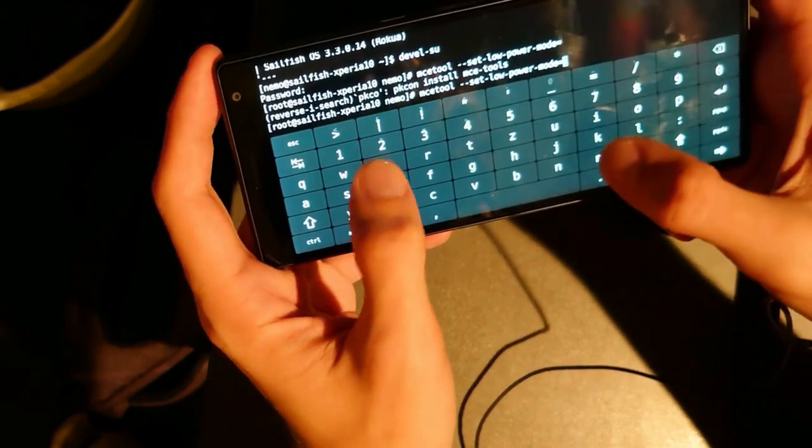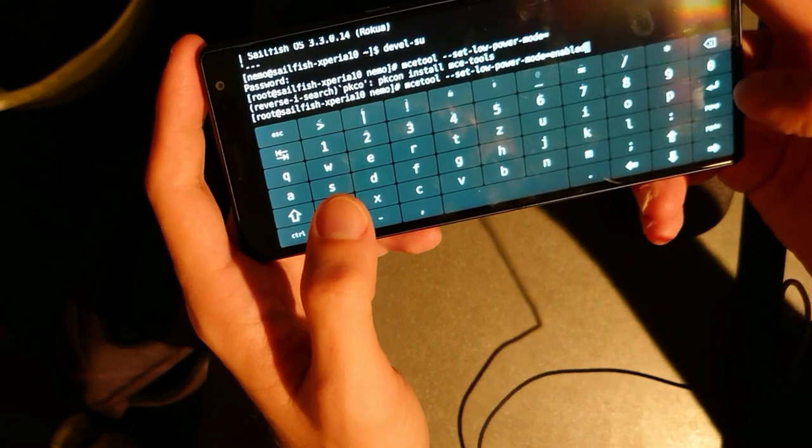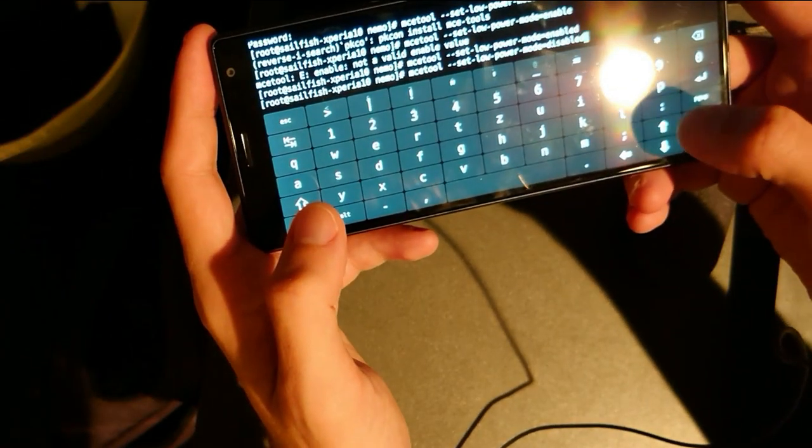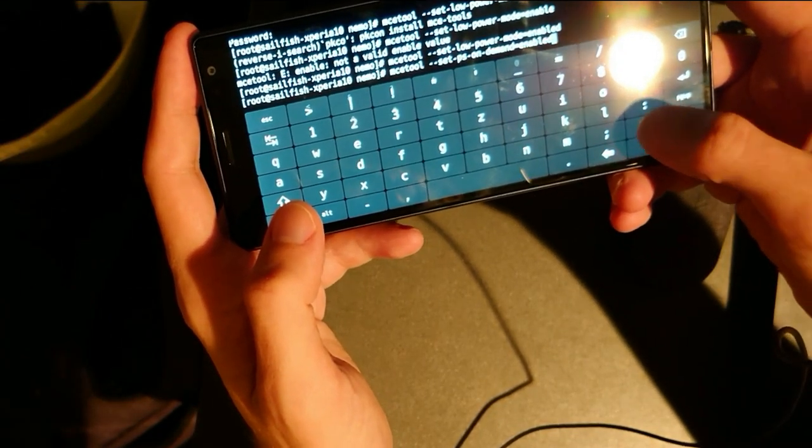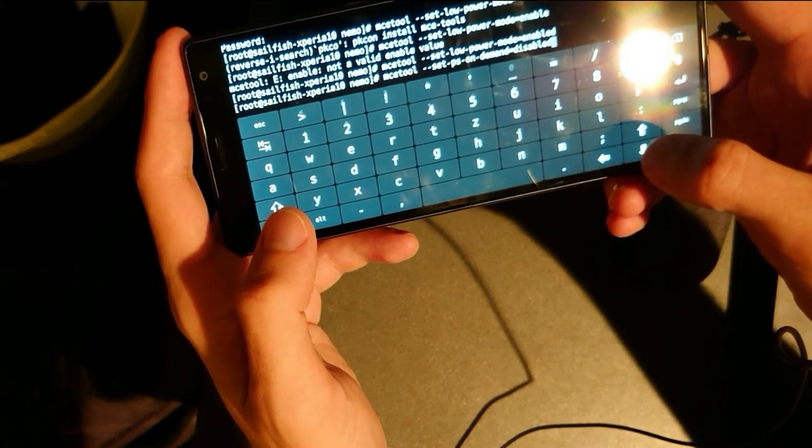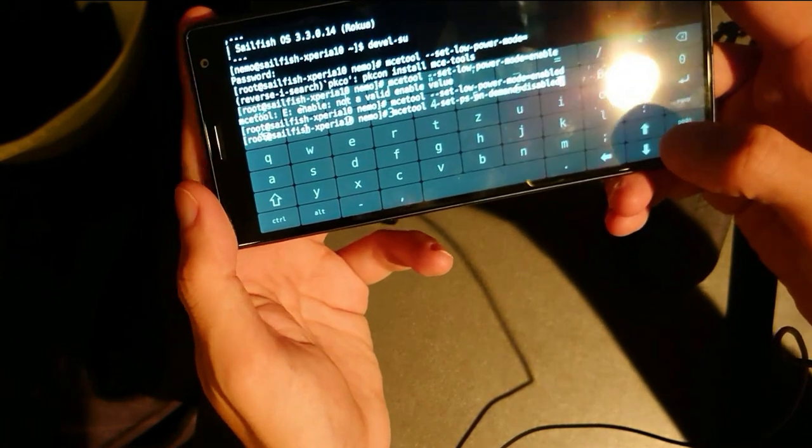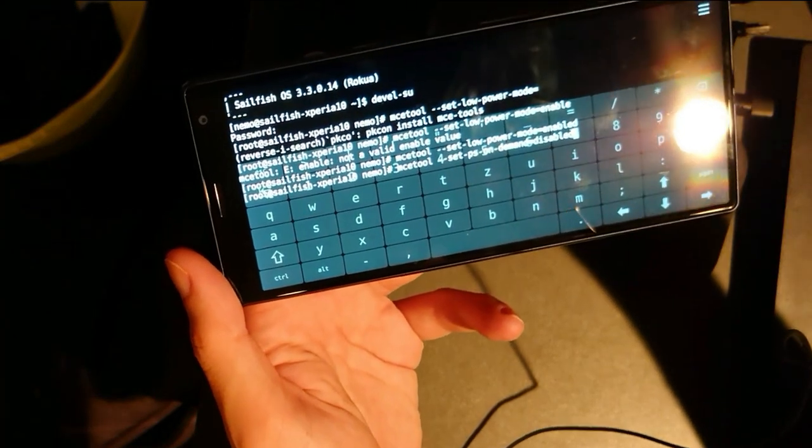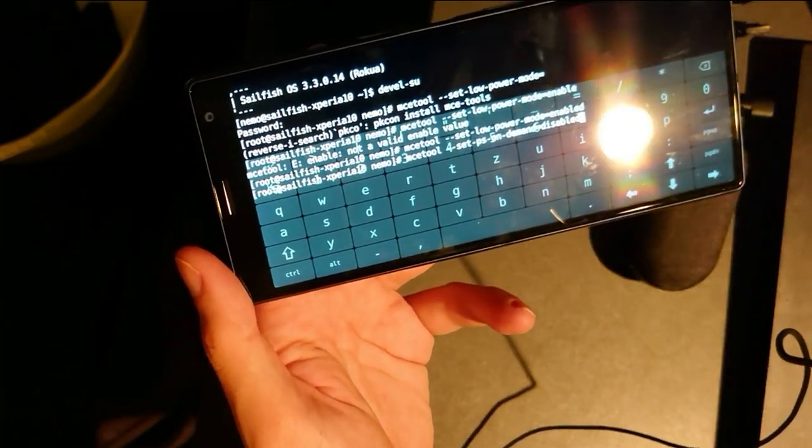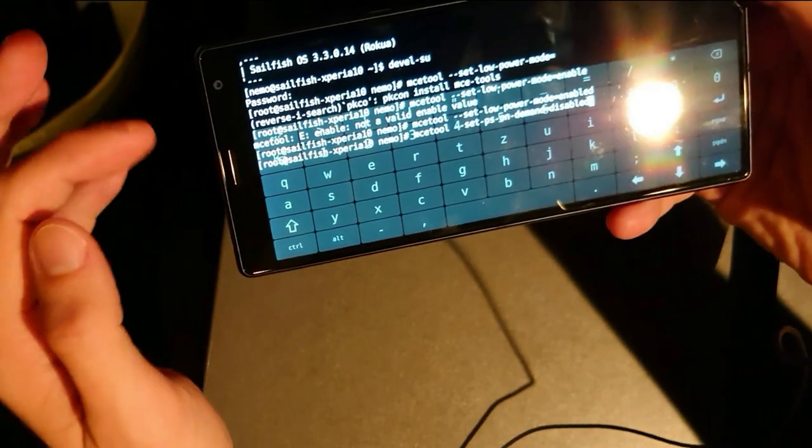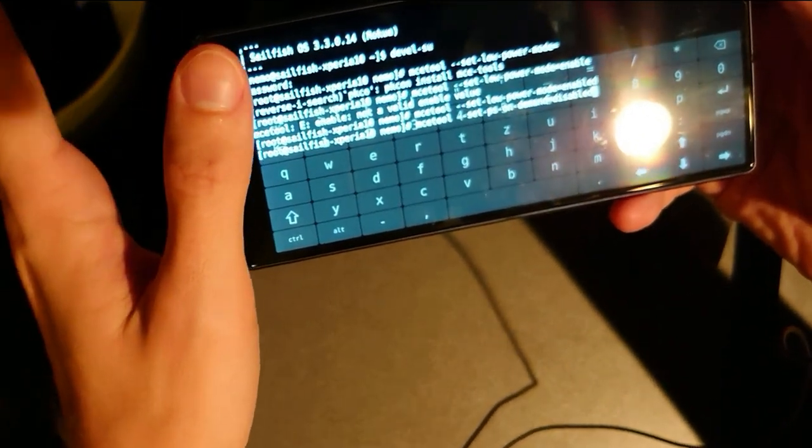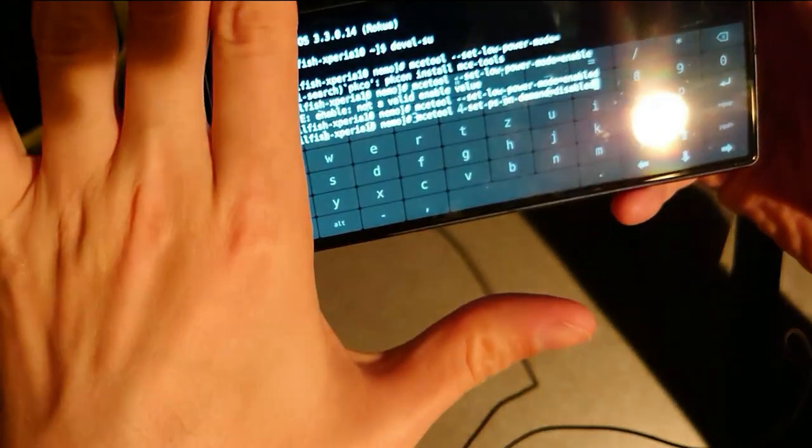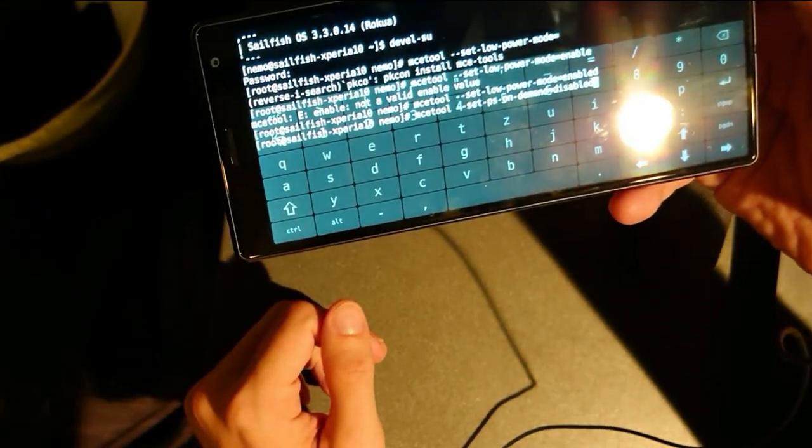Instead of disabled, you make it enabled, and then you have another command: set-ps-on-demand. And you have to disable this on the Xperia 10 Plus device because it is using the hull sensor, the one that detects if you are coming with your ear close to your device to turn it off.